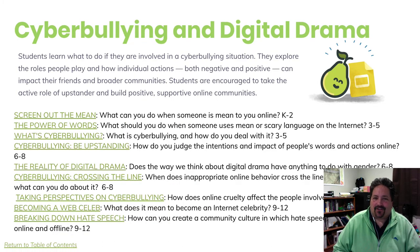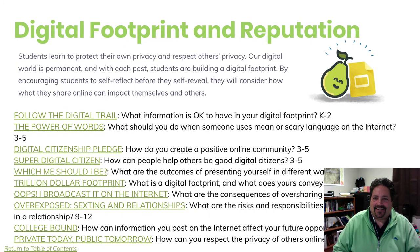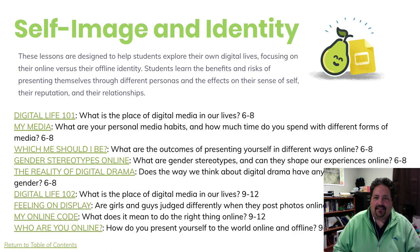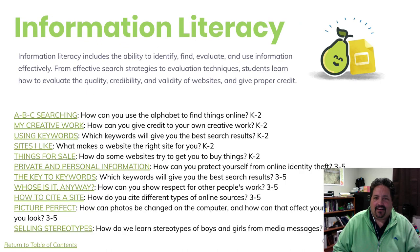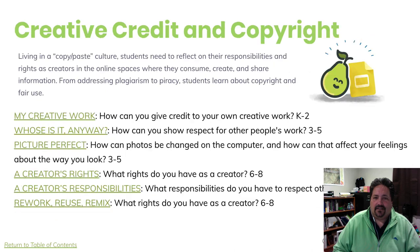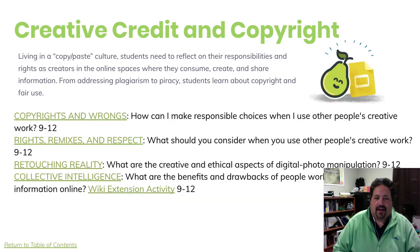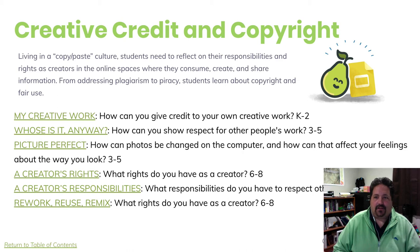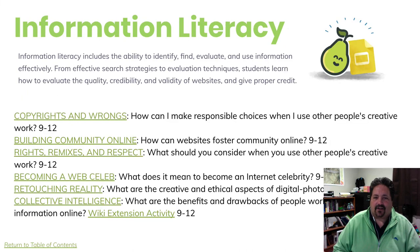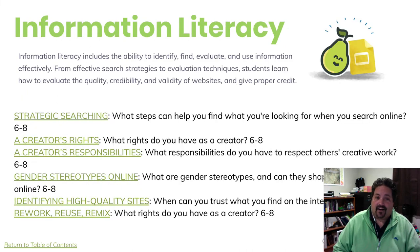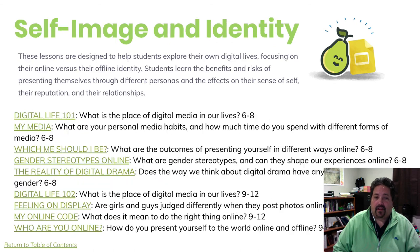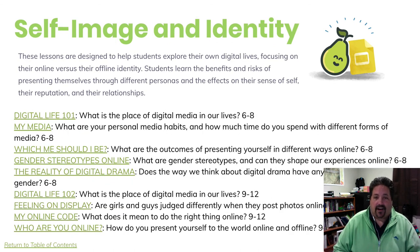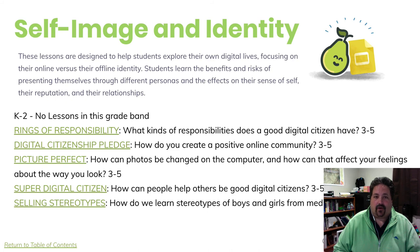Cyberbullying and digital drama. Digital footprint and reputation. Self-image and identity. Information literacy. Creative credit and copyright. And just so you know, some of these lessons do refer to or highlight multiple themes. And so these lessons are repeated in this area. And that's probably okay. It's probably just fine if students see one of these lessons more than once.